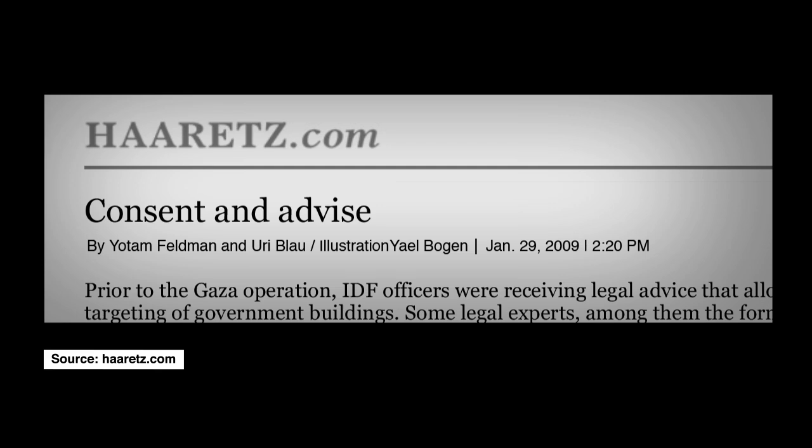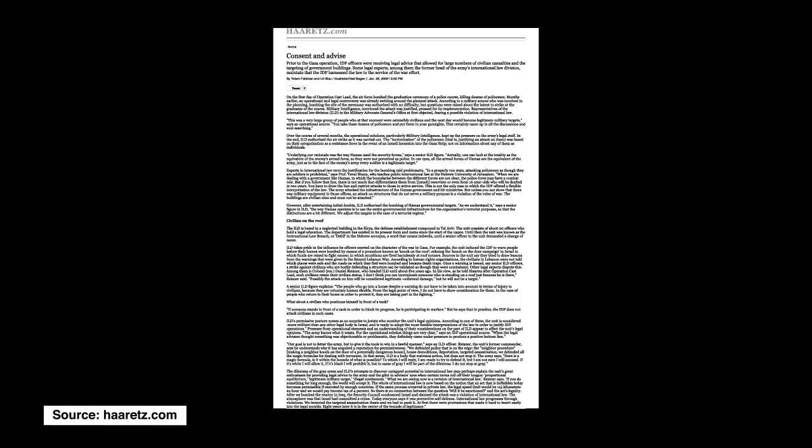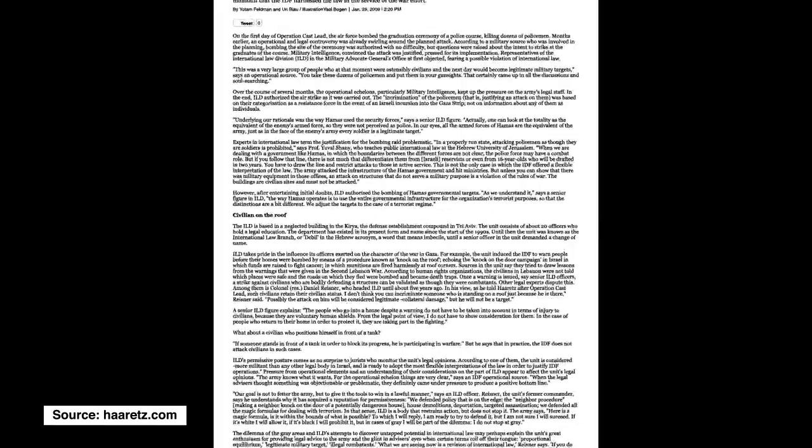This strike exemplifies a new strategy adopted by the Israeli Air Force, referred to as knock-on roof.